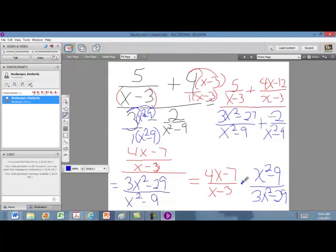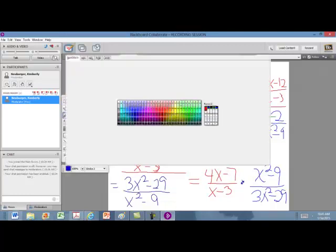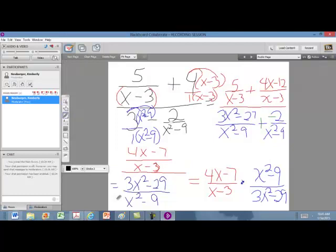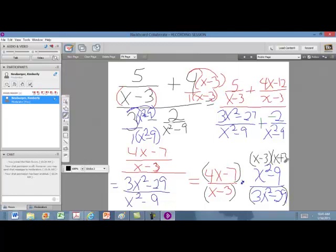In order to multiply, we need to factor so that we can cross-cancel. Looking at all of these, the first fraction is already factored, and 3x squared minus 29 cannot be factored further. However, x squared minus 9 is a difference of squares — that can be factored into x minus 3 times x plus 3. We switch it into that form, and notice that the x minus 3 here cancels with the x minus 3 in the numerator of the first fraction.